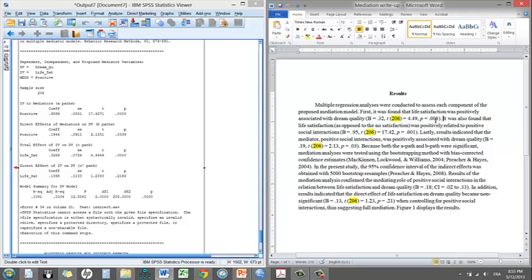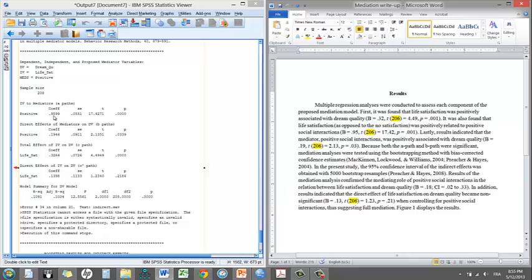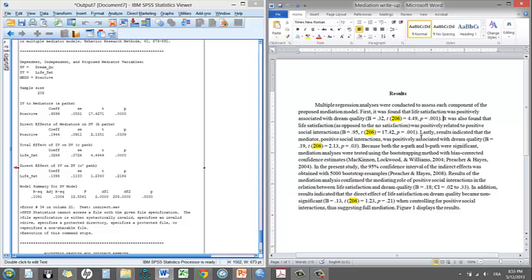Then, I'm going to explain the other path. So it was also found that life satisfaction, as opposed to no satisfaction, was positively related to positive social interactions. So that's my A path. A path, 0.95. That's the coefficient. The T value, again, the degrees of freedom stays the same. And the P value is below 0.05. Lastly, results indicated that the mediator, positive social interactions, was positively associated with dream quality.